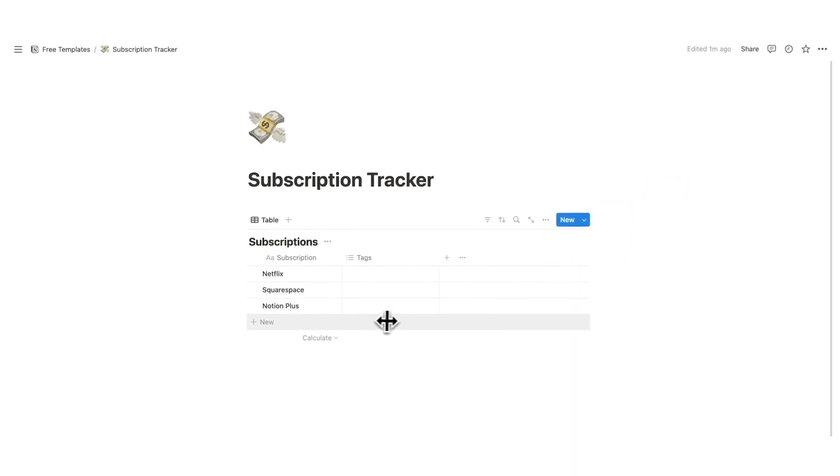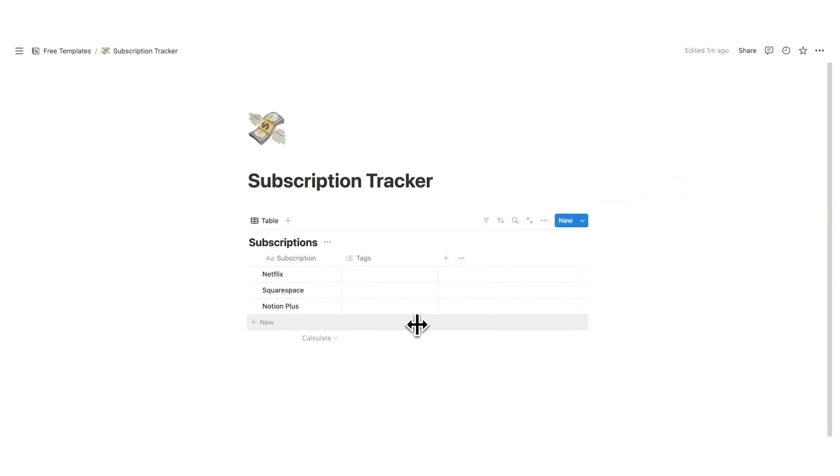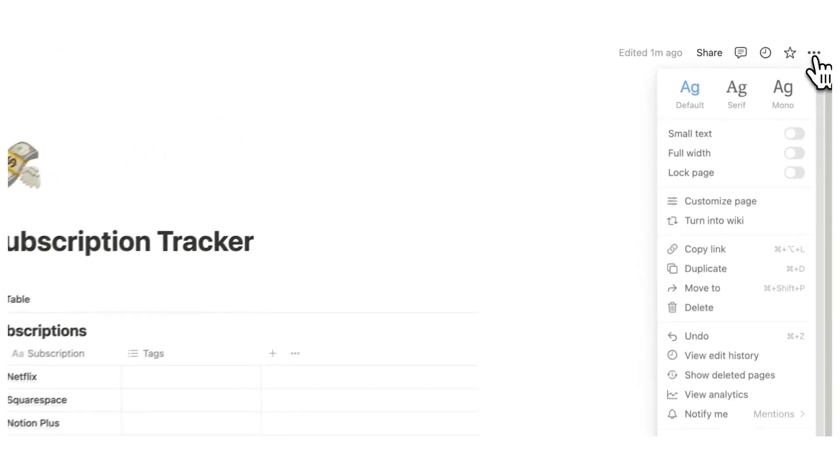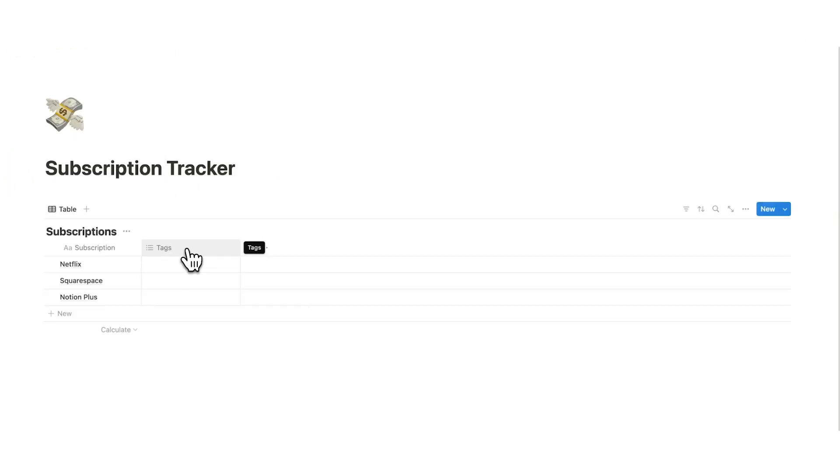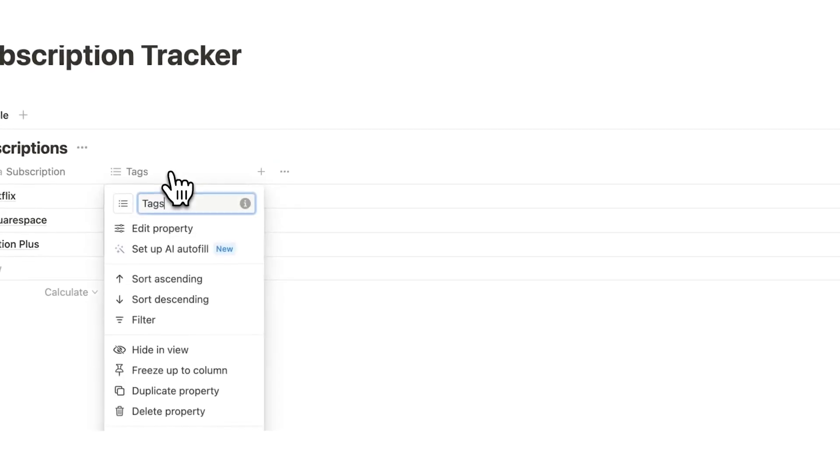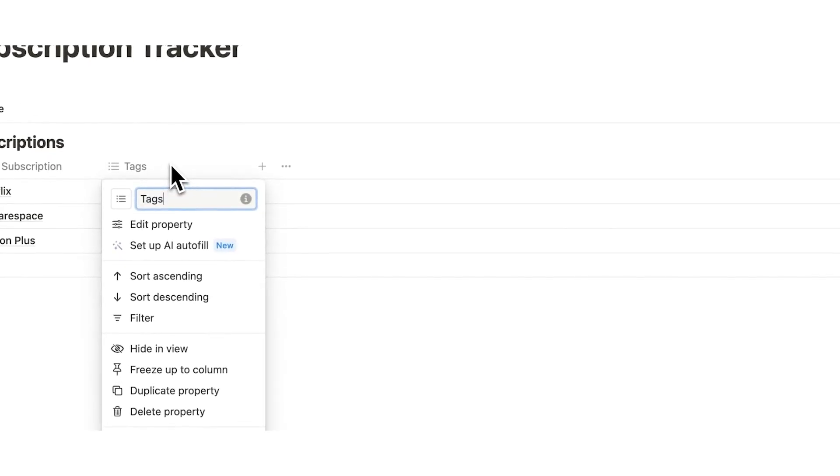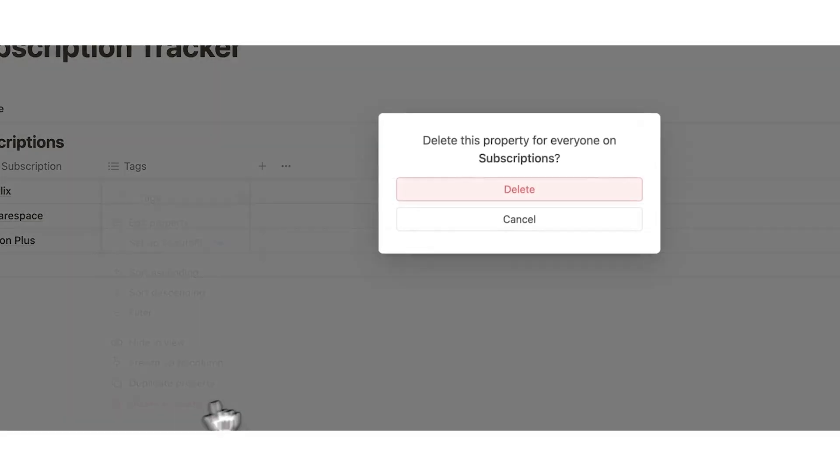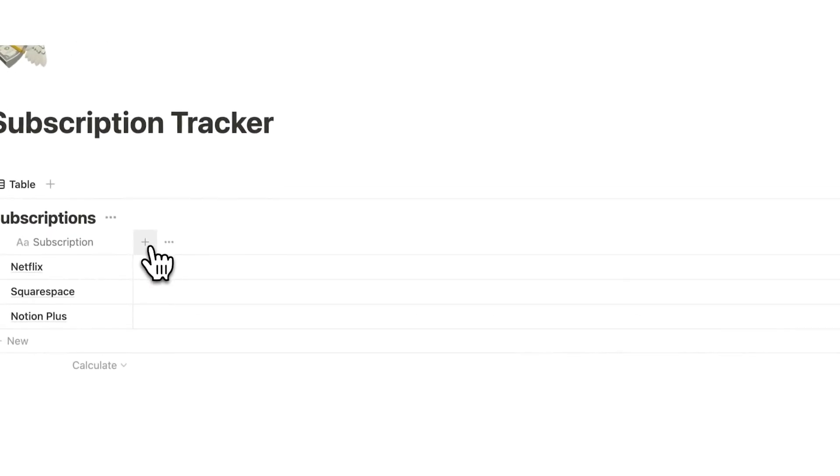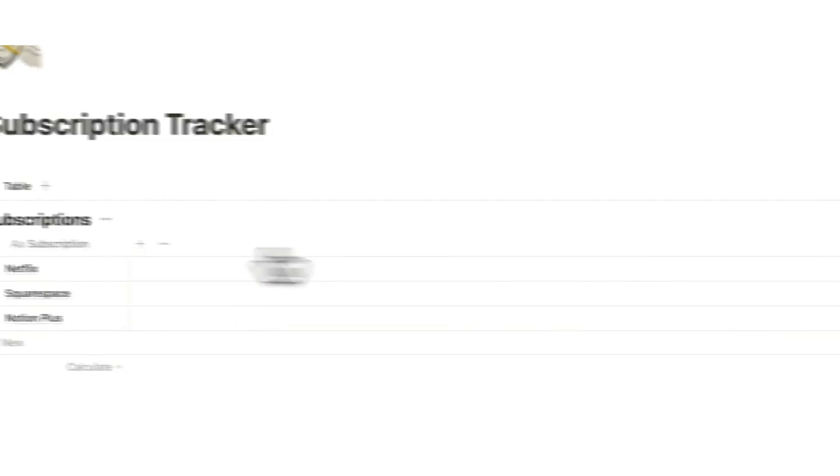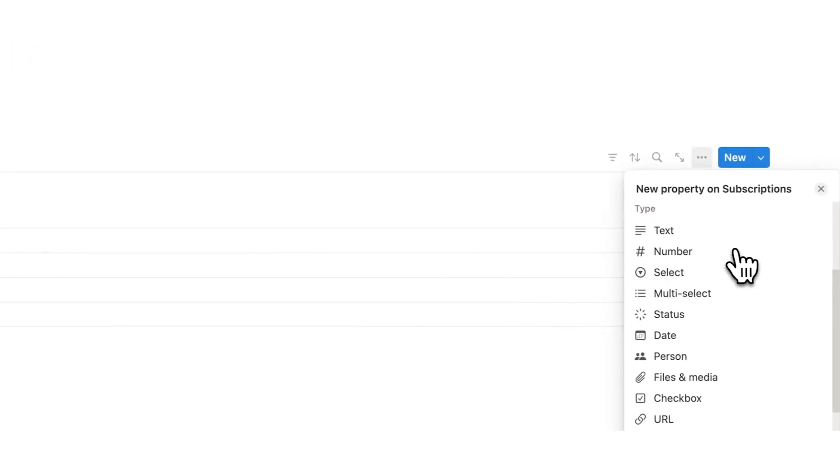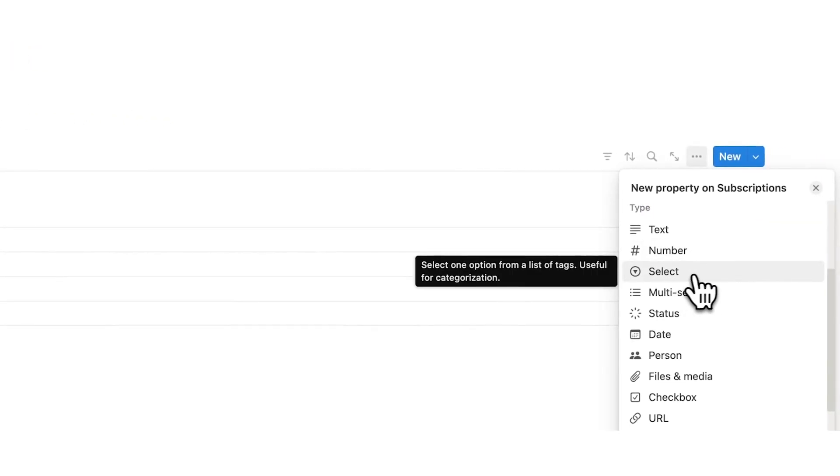Now we're going to be working with quite a few columns so what we can do here is go up to the top here, click on these three dots and click on full width. Now this tags column has been created here by default but what I'll do is just delete it in case you are not seeing that. So we're going to click on the plus here and here we are going to scroll down and select the select property.